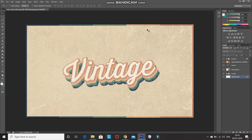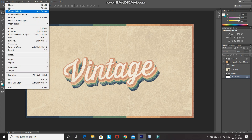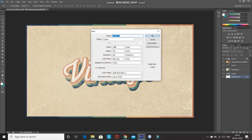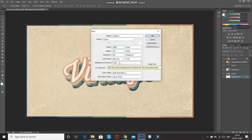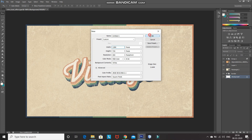The first step is we need to create a new document. For that, go to File and then select New. After that, set the width as 1280 pixels, height as 720 pixels, resolution to 300 pixels per inch, and then set the background contents as white, which will fill the layer with white color. After that, click on OK.